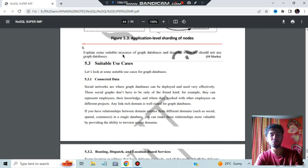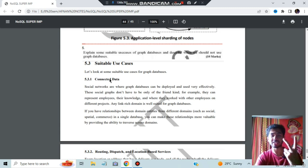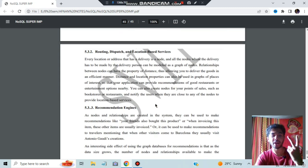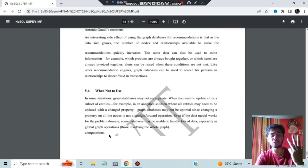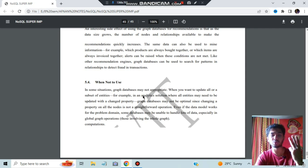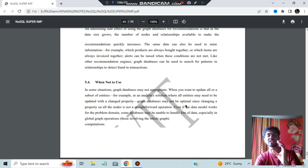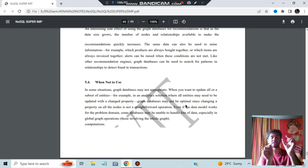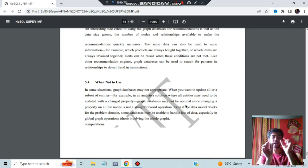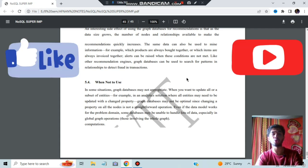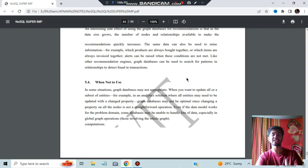The last question: explain suitable use cases of graph databases. Graph databases can be used when data is connected — routing, dispatch, location-based services, and recommendation engines. When not to use graph databases: avoid them in complex query situations or when the data model changes relationships again and again. If two nodes are connected and their relationship keeps changing, it is very hard to break and re-establish the link. Make sure you know all these questions well — they are very important. Thank you for watching.